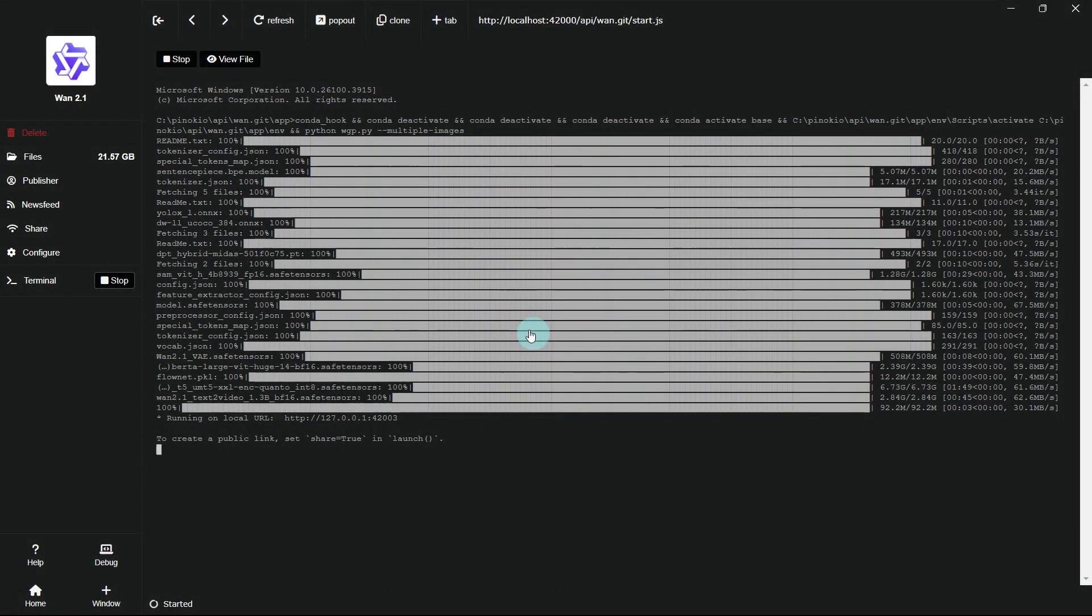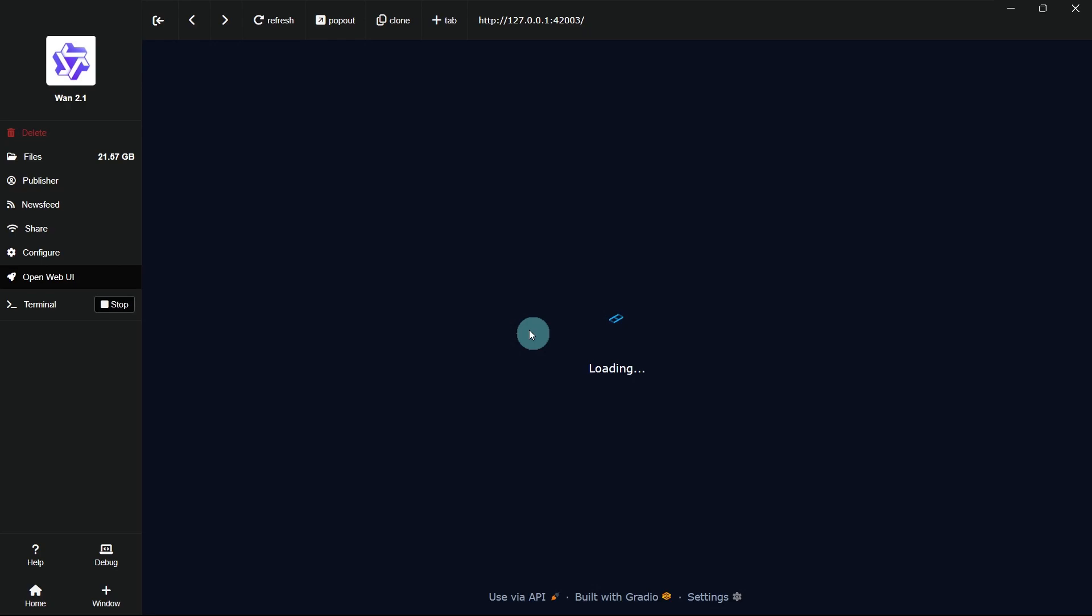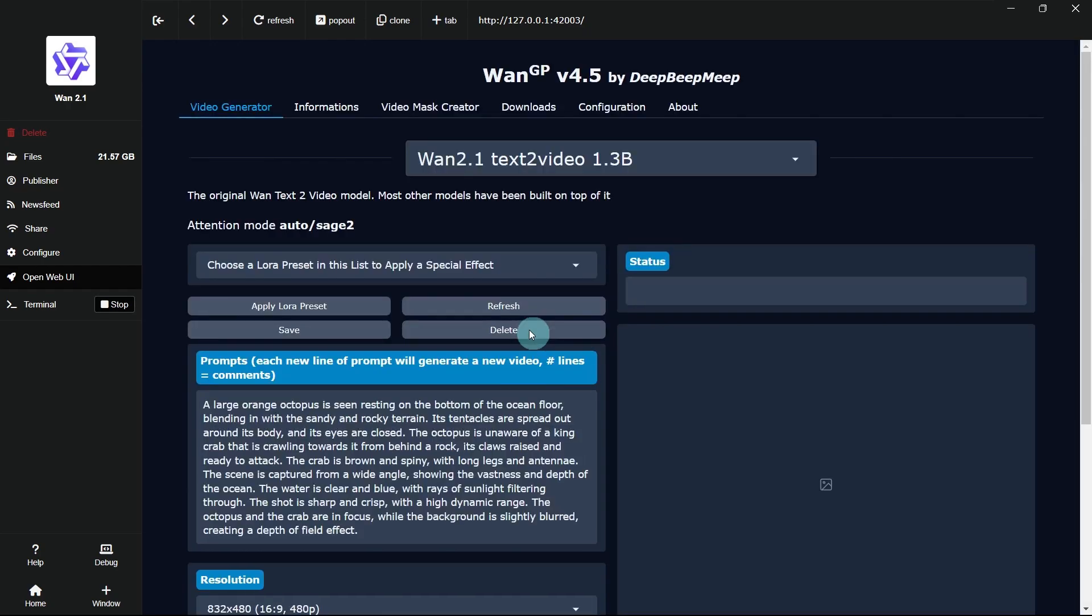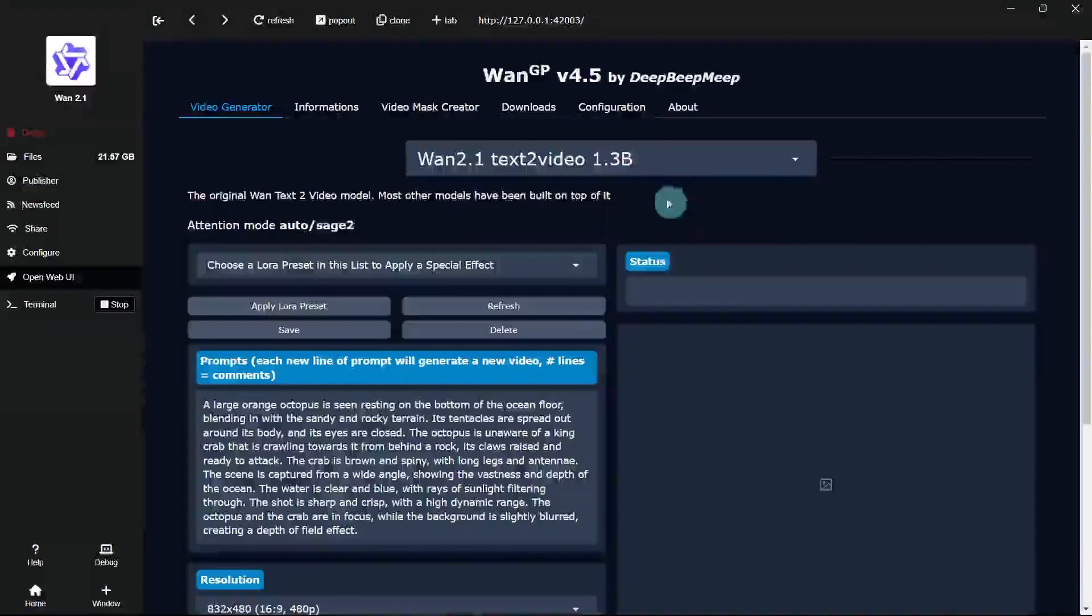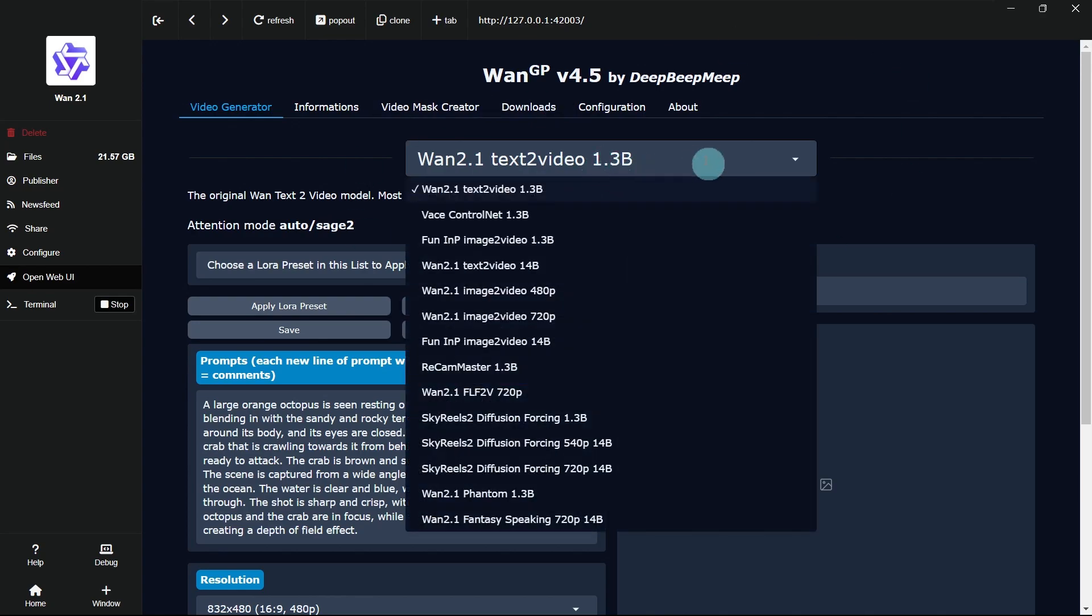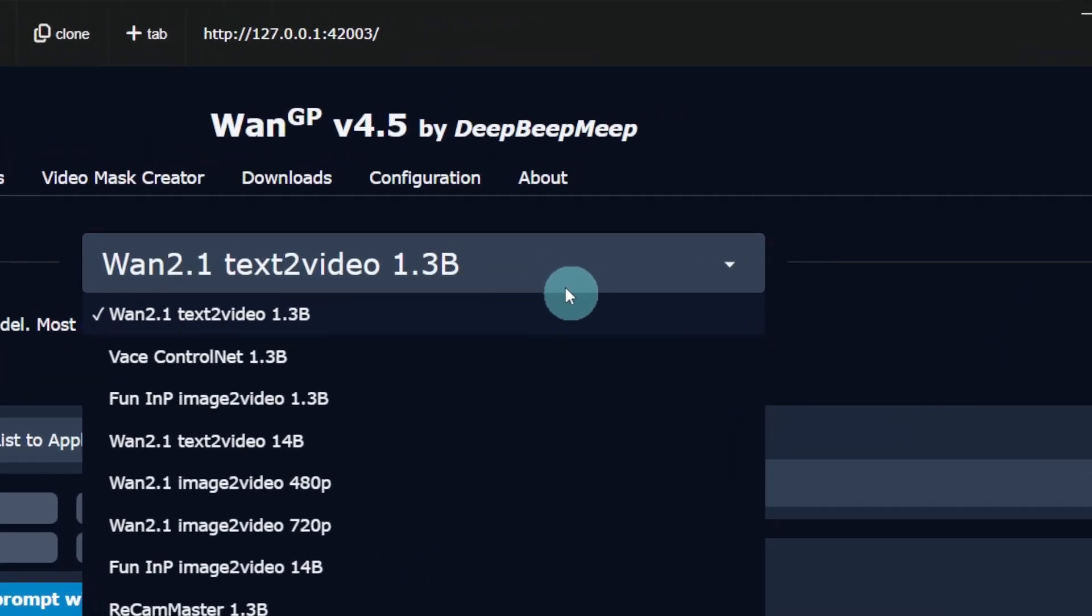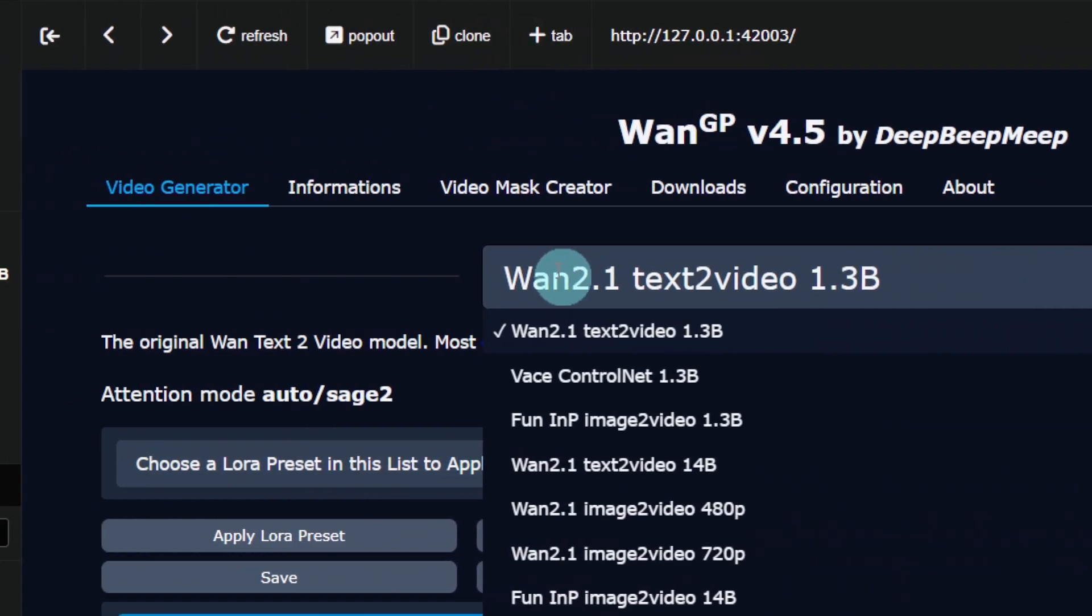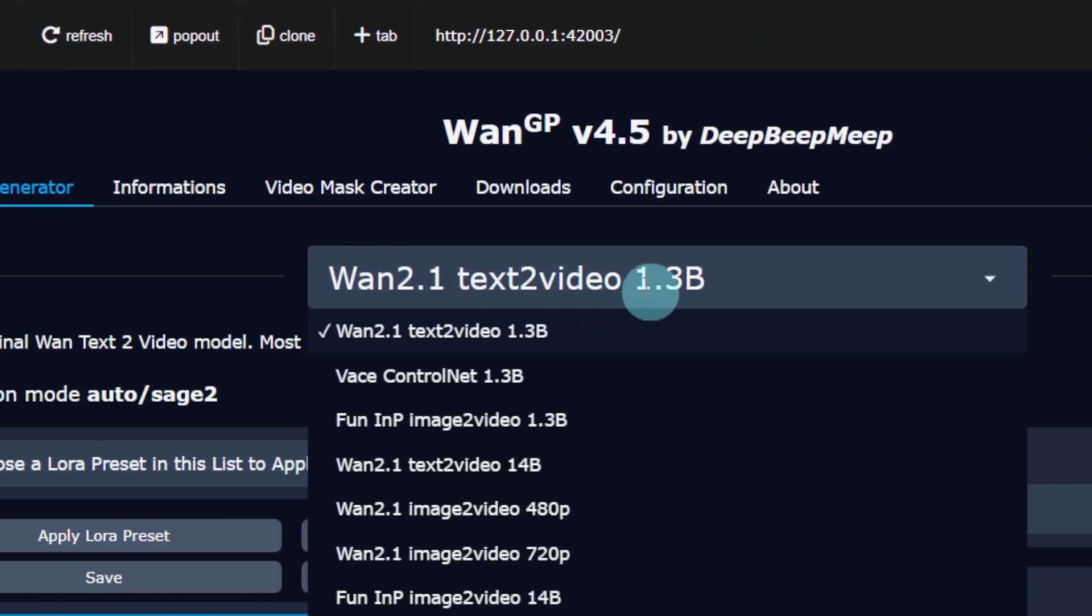Once the installation finishes, you'll be automatically taken to the main interface. This is the final step. Follow my instructions to switch the model to SkyReels.